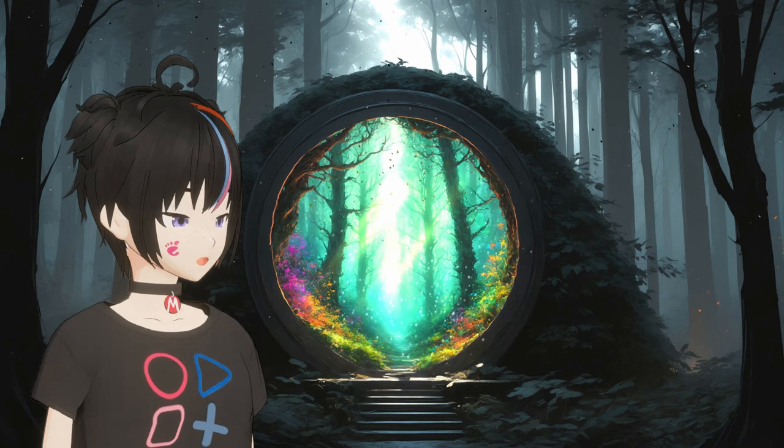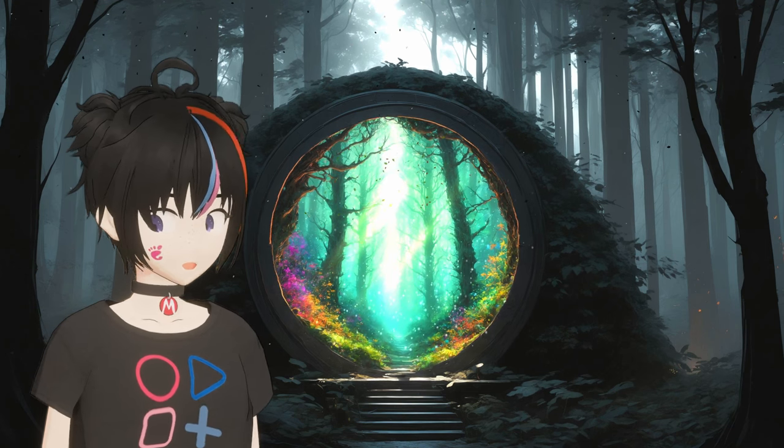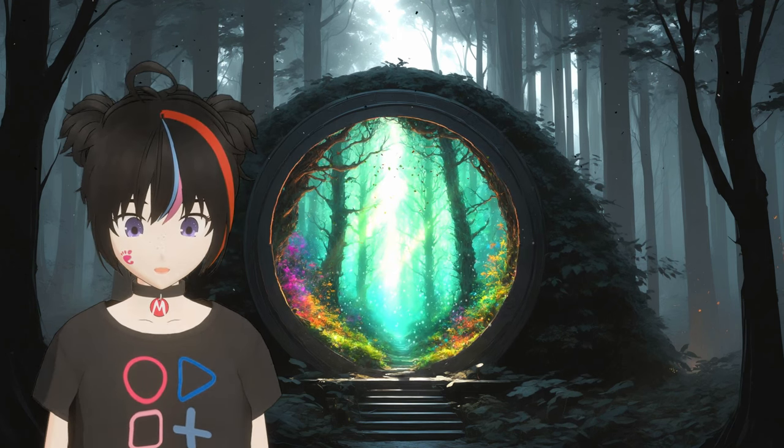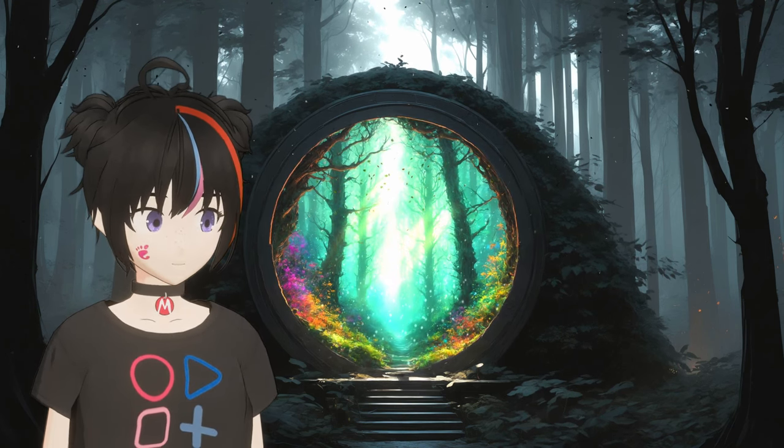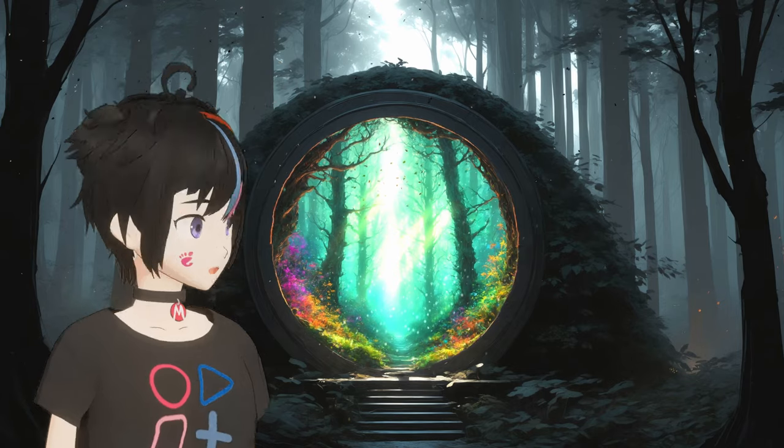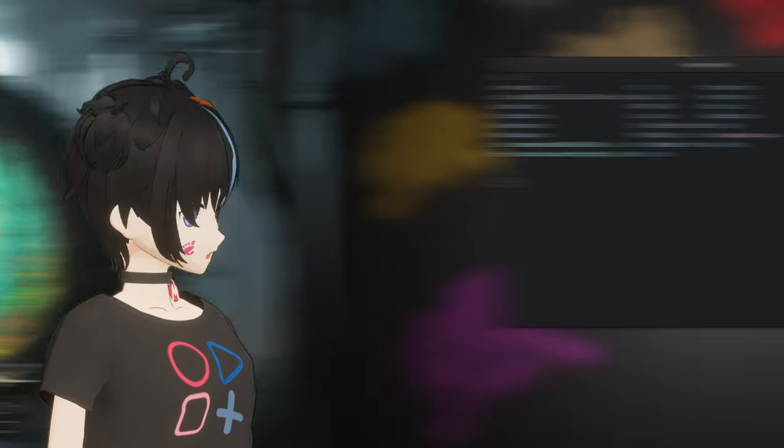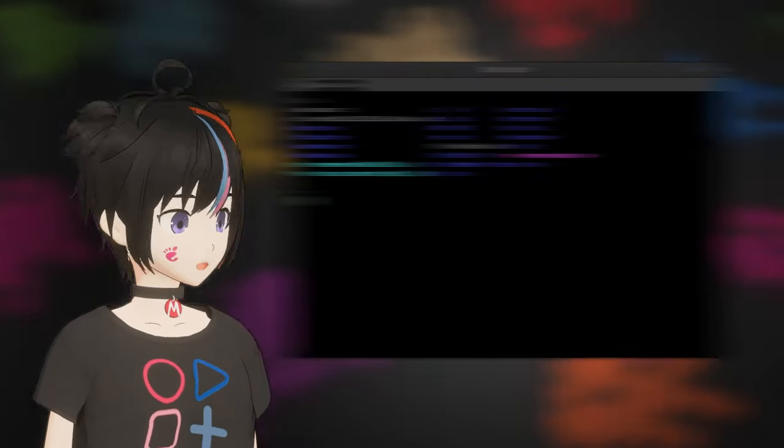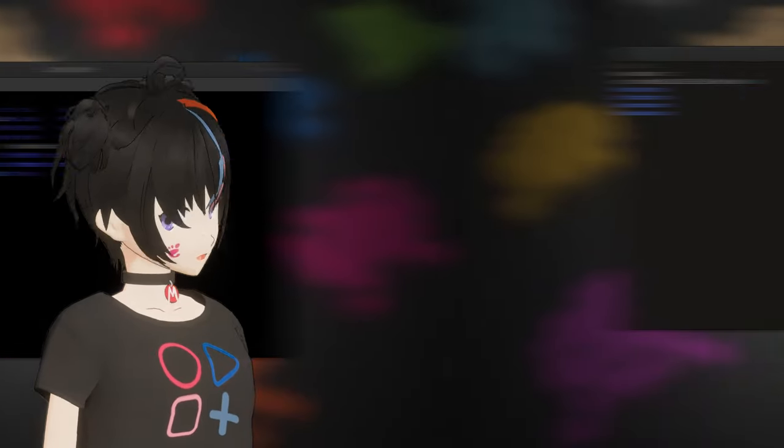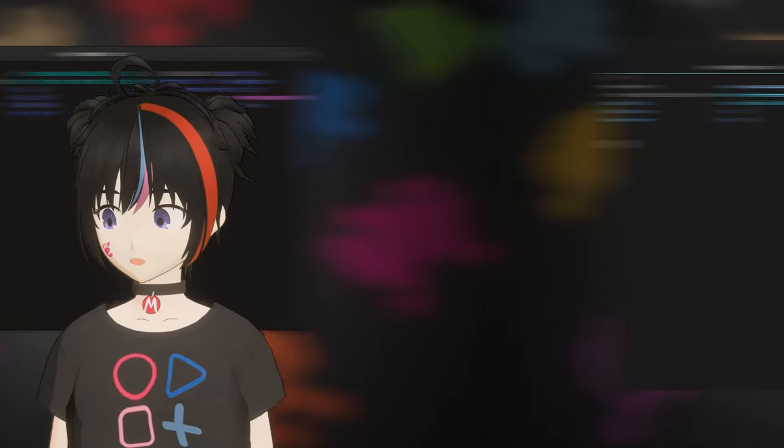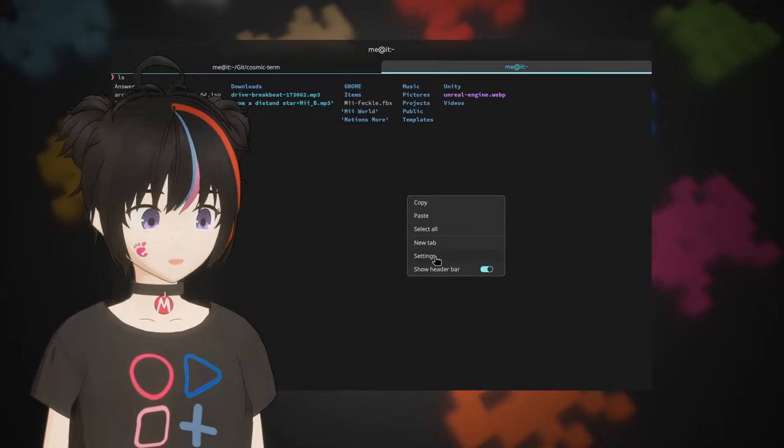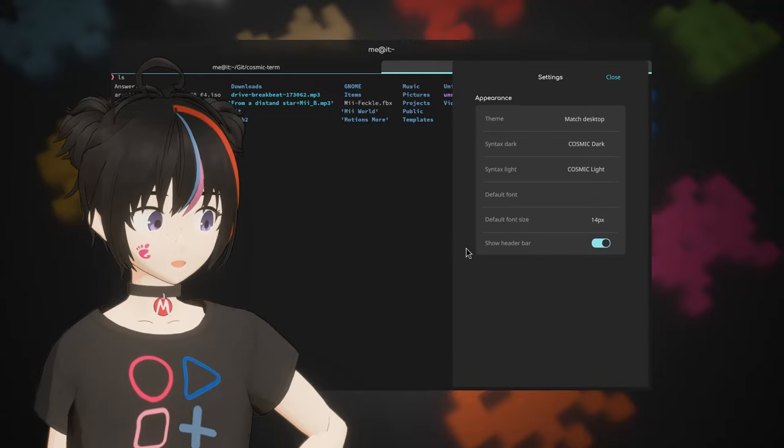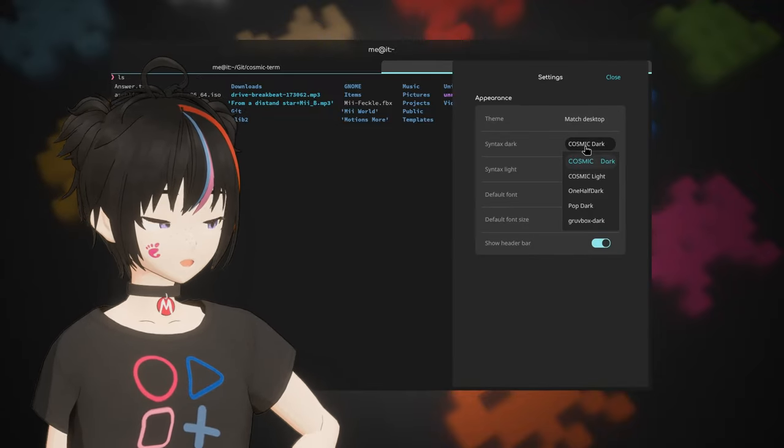Of course, since we are using GNOME, we'll only keep bothered with terminals made specifically for the GNOME desktop. So in this video you ain't gonna see Alacritty, or Wezterm, or Contour, or anything such. With perhaps a small exception I'm going to add at the end of the video.